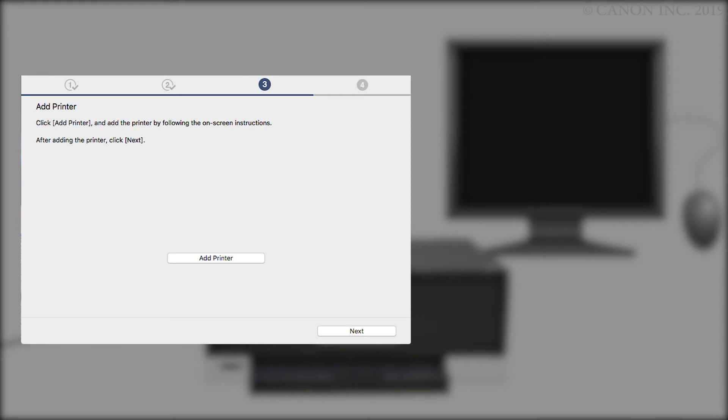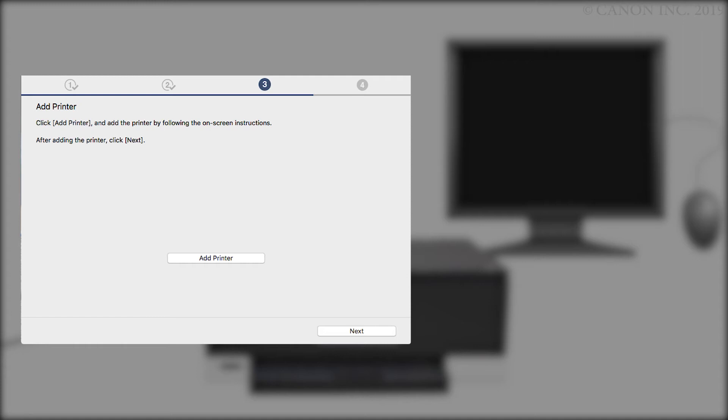On the Add Printer screen, click Add Printer and follow any on-screen instructions. Once the printer has been added, click Next.